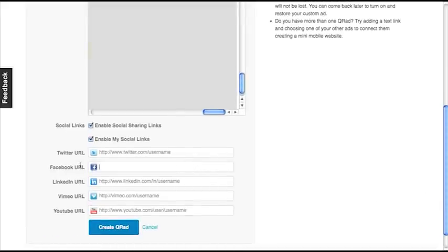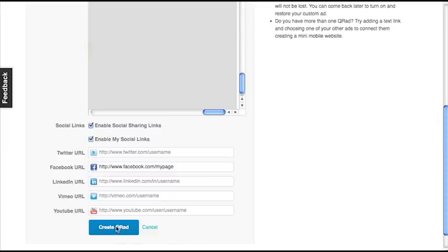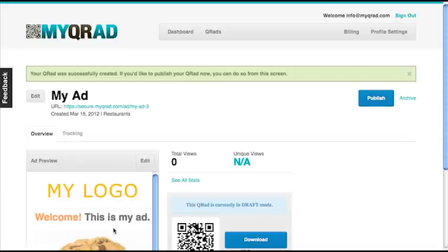If you don't have anything, you can type them in here, or you can change them. And we'll just add a Facebook page for now. And click Create QR Ad.